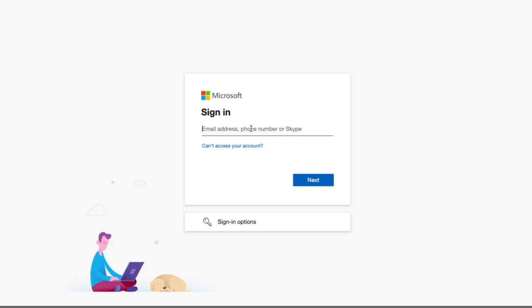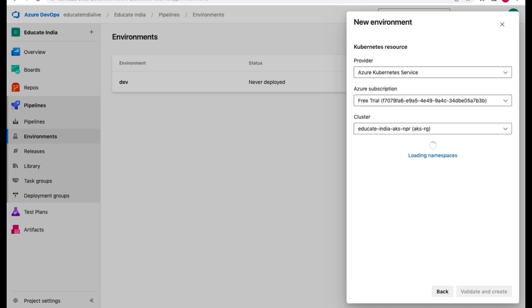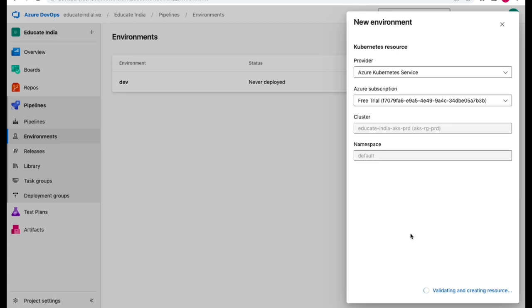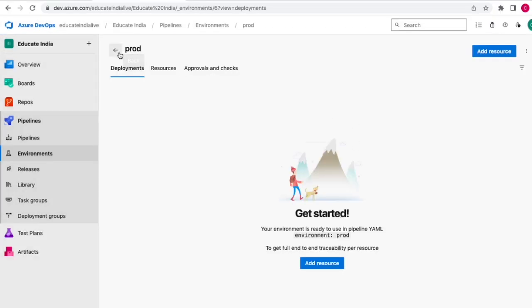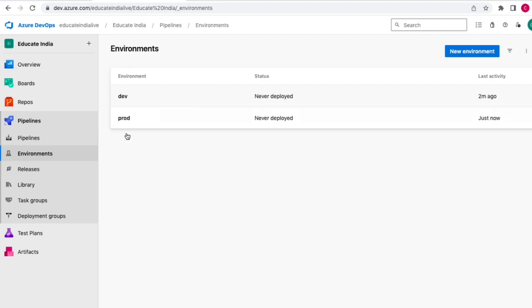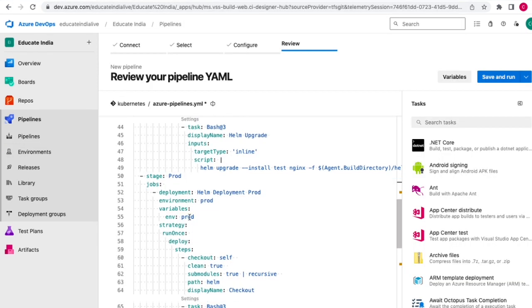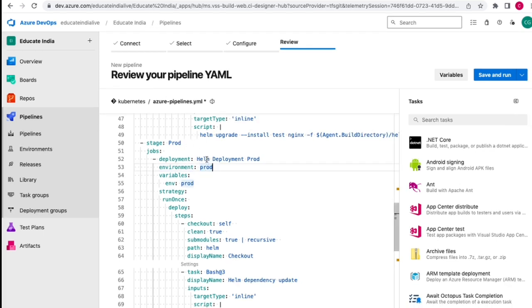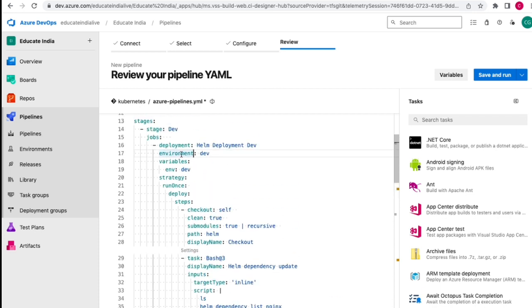We follow the same process for prod. Select the prod cluster this time, use the default namespace, validate and create. Now we have two environments - dev and prod - one for the dev cluster and another for the prod cluster. In the pipeline YAML, within the prod stage we have added the environment as prod, and in the dev stage we have added the environment as dev. This is where we link the environment using the environment keyword with the environment name.